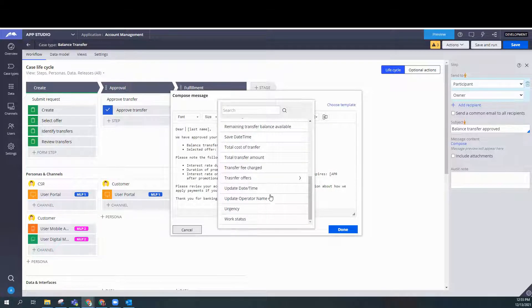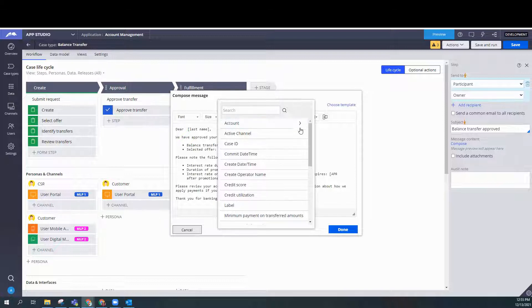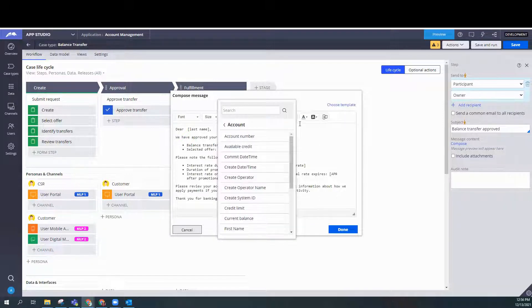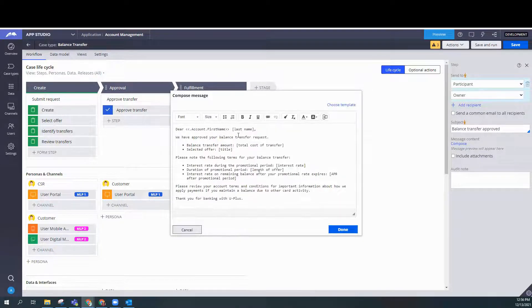I'm going to delete that and insert the actual first name that's being used in the case. Let's see. Here we go. First name.